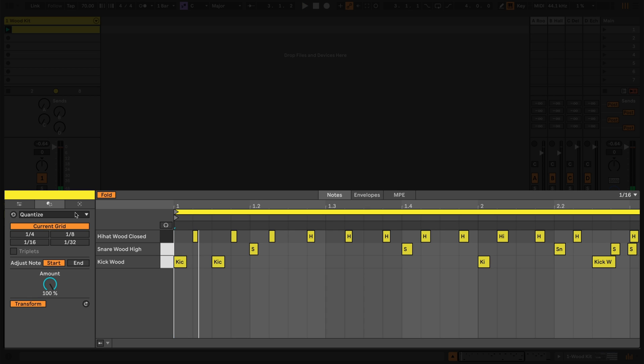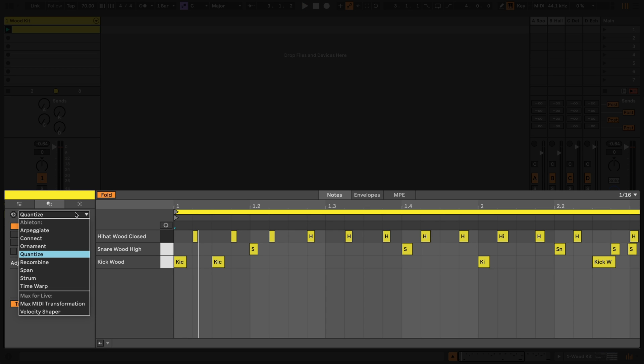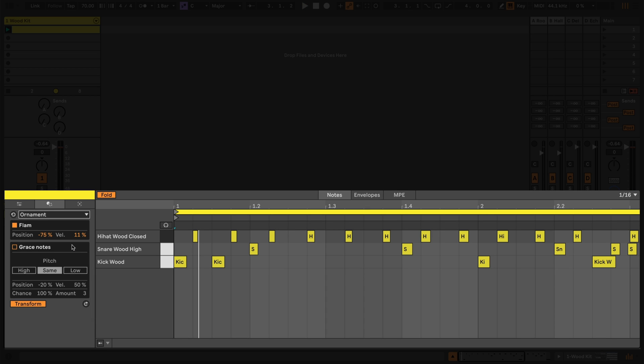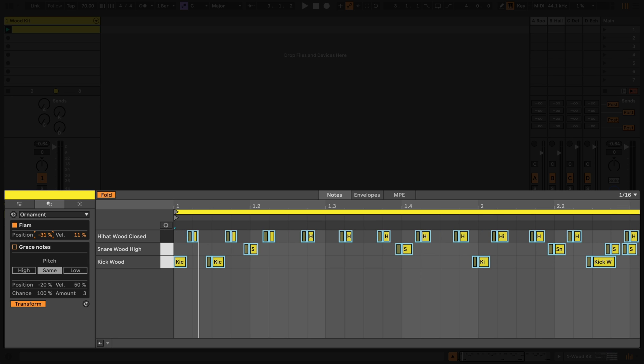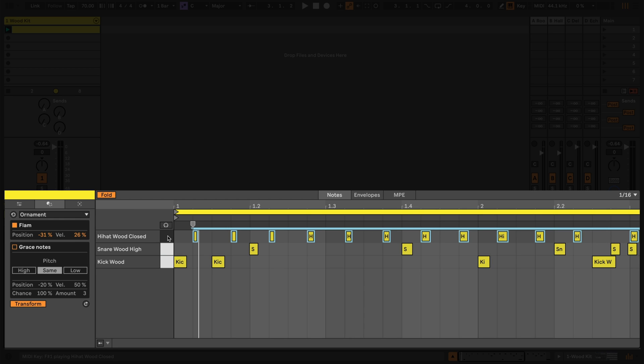Let's move on to the Ornament transformation. Flam adds a note before or after each MIDI note. The Position slider decides where and we can define the flam's velocity as a percentage of the original note's velocity. Let's select just the hi-hats and add a little flam before each note with a very low velocity.